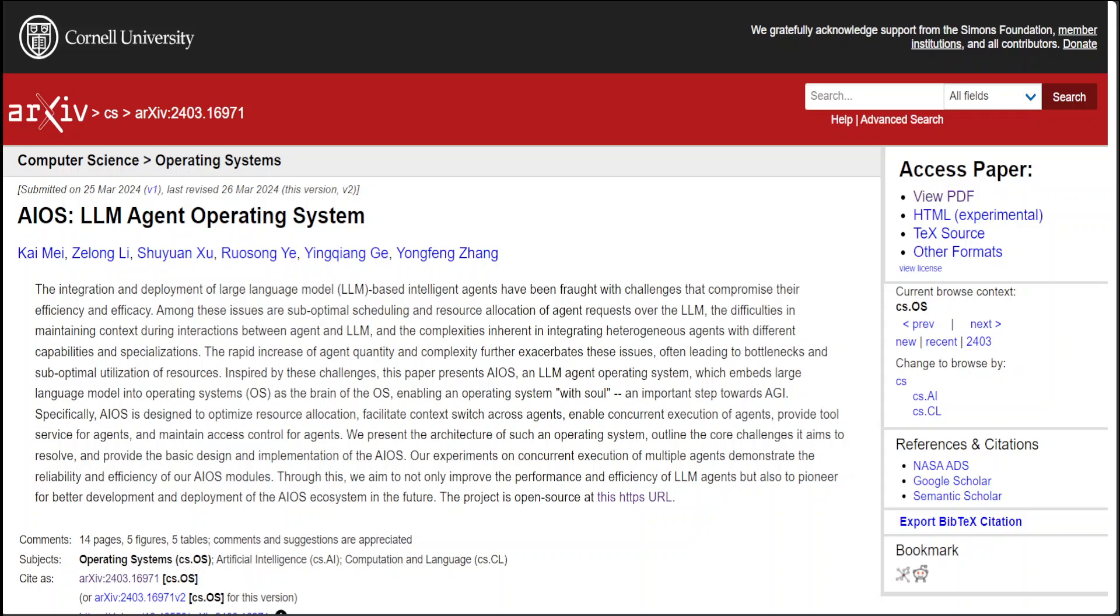Now what is AIOS LLM Agent Operating System? It is an operating system and the goal of this is to provide module isolation and aggregations of LLM and operating system functionality. The reason why it works and the reason why it is so cool is that this is an agent operating system which embeds LLMs into OS as a brain of OS, and it enables an OS with soul.